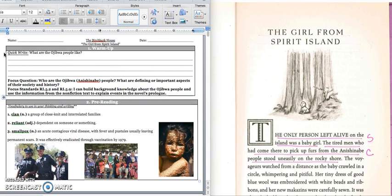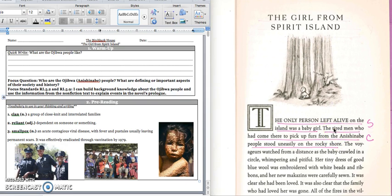The focus question says: Who are the Ojibwa or the Anishinaabe people? What are defining or important aspects of their society and history? Today we're going to focus on building background knowledge about the Ojibwa and using that information to explain the events that happen in the prologue of our book.